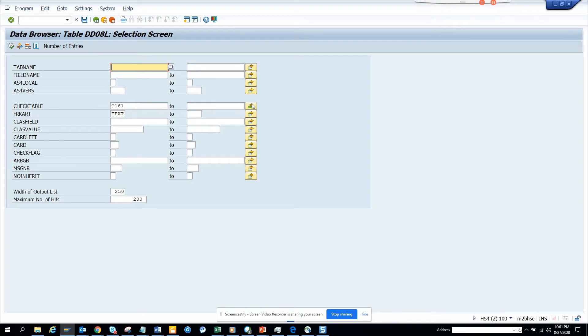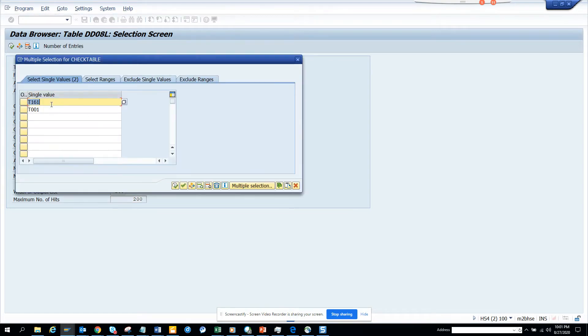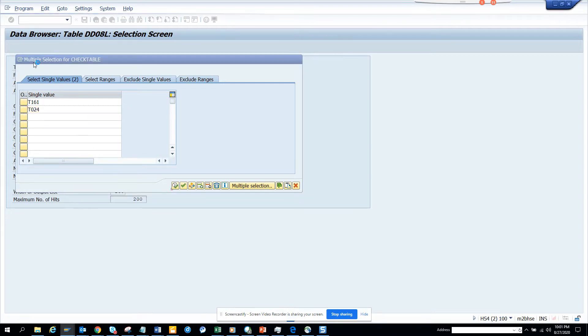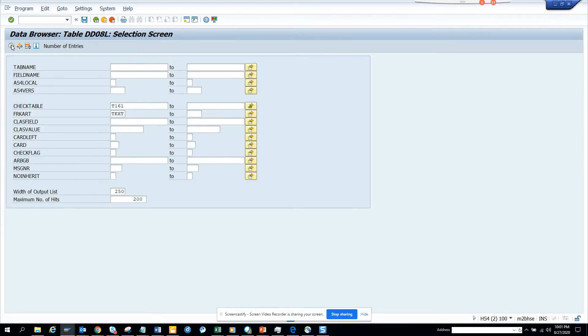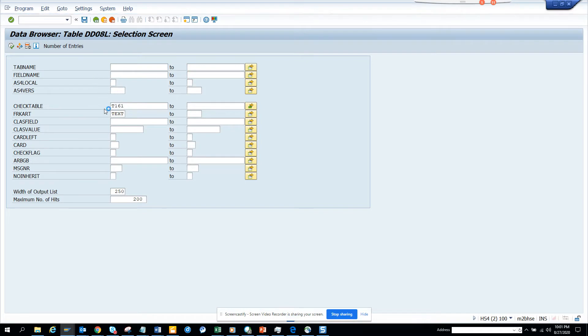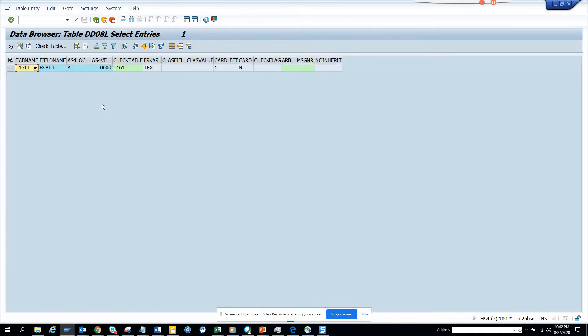So probably I don't know. T024 probably has it. So T024, we do it, we execute and T024 doesn't have it.